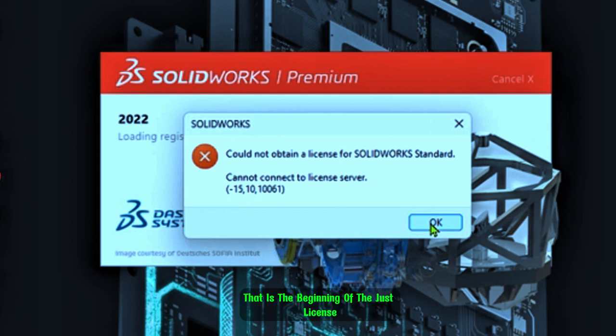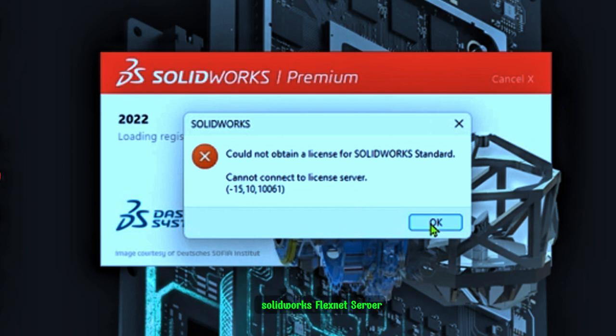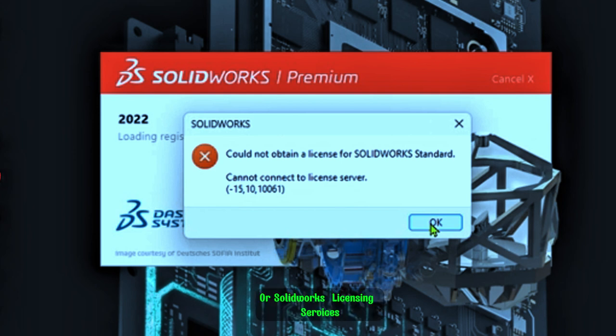Now this could be due to Autodesk licensing, SolidWorks FlexNet Server, or SolidWorks Licensing Services.